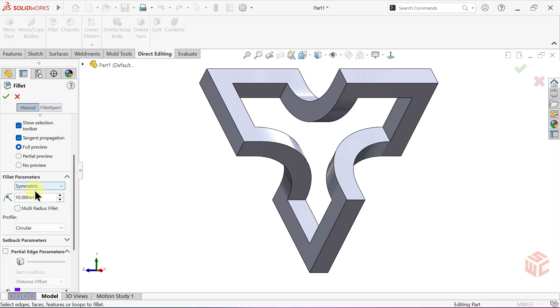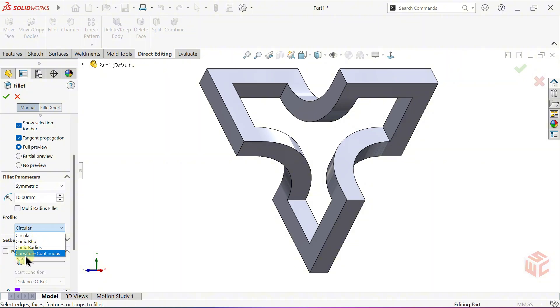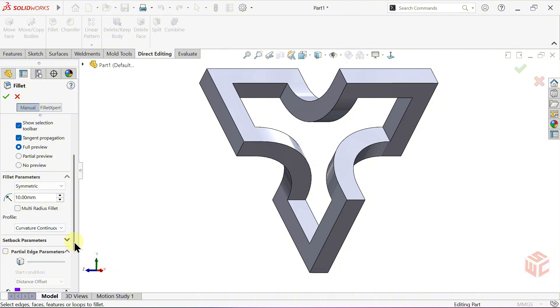Keep the Radius at 10mm. For the Profile, select Curvature Continuous instead of Circular. Note, Circular Fillet creates a constant arc, while Curvature Continuous provides a smoother transition that matches surface curvature. Apply the Fillet step-by-step to the edges we want.